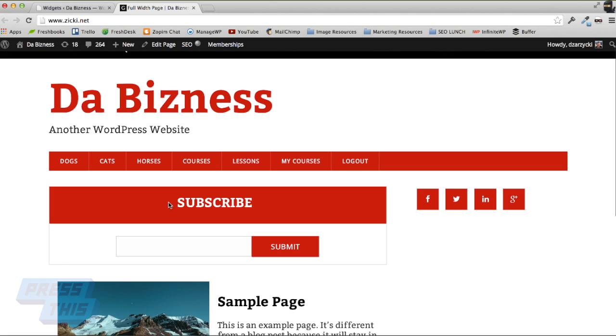Look at that. We have a big subscribe button right there. And of course, you can add descriptions or whatever else you need to when you create that form in the settings, and that will also populate here too.